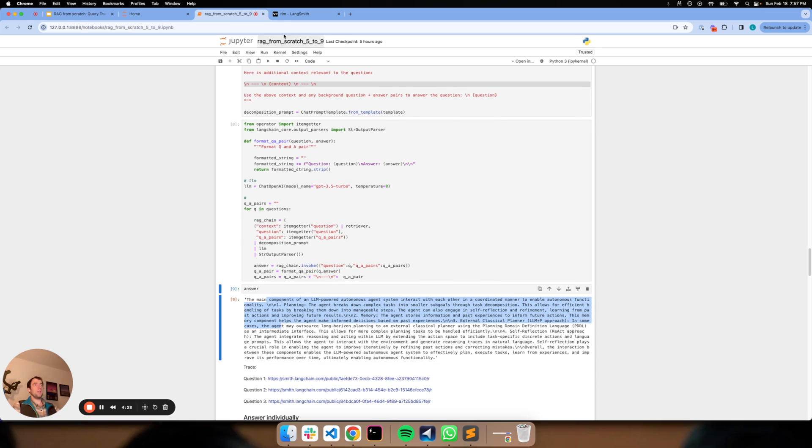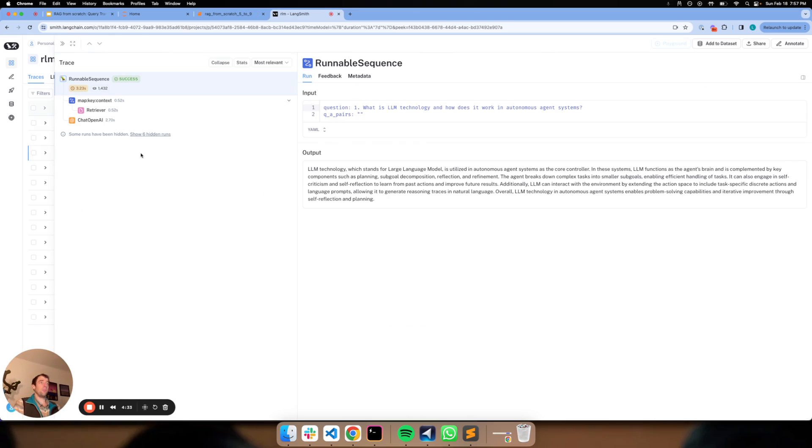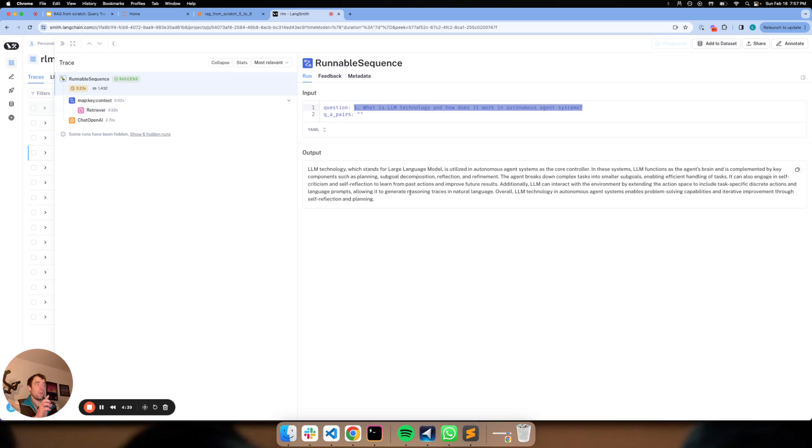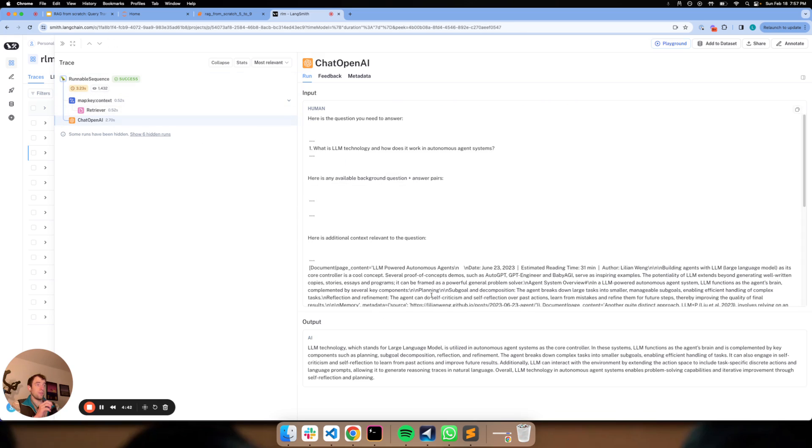Now let's go over to LangSmith and actually see what happened under the hood. So here's what's interesting and helpful to see. For the first question, it looks like it just does retrieval, which is what we expect. And then it uses that to answer this initial question.